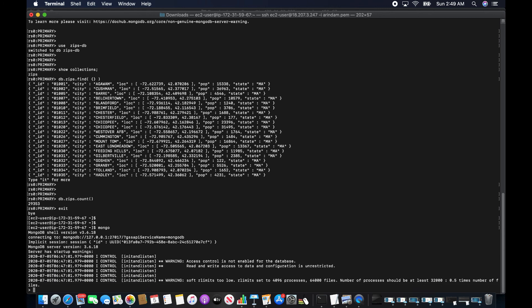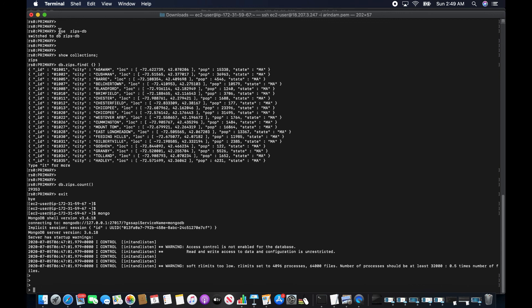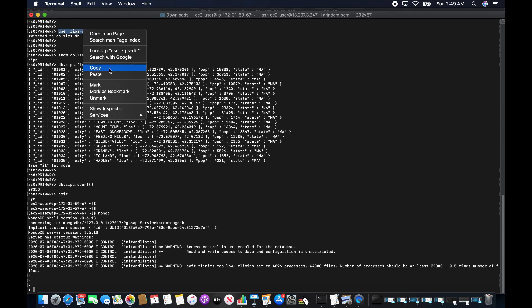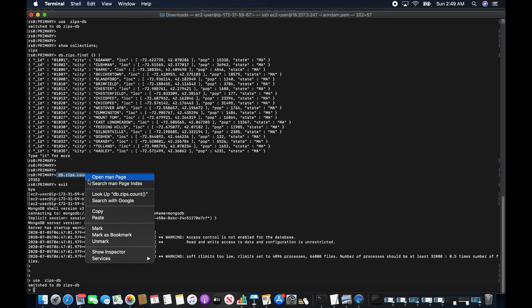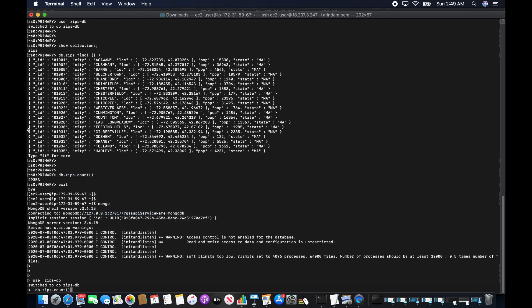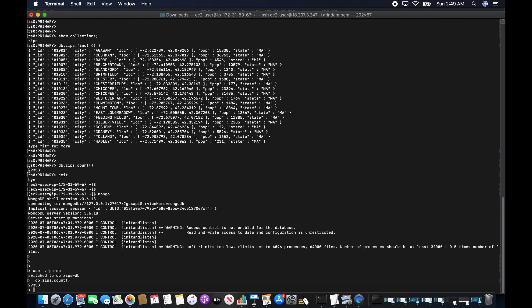Let me also take a count at the source MongoDB. Both counts match — that means I have successfully migrated the data from MongoDB to the target Amazon DocumentDB, including the indexes.